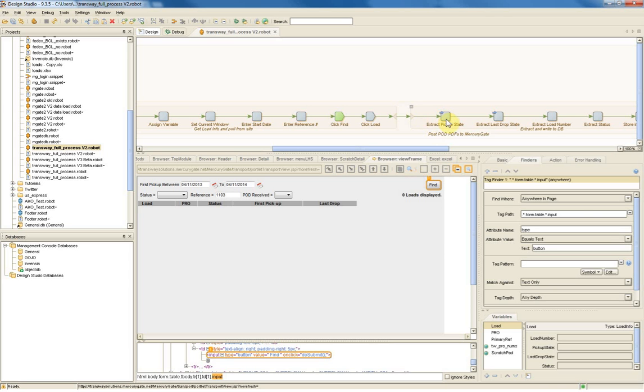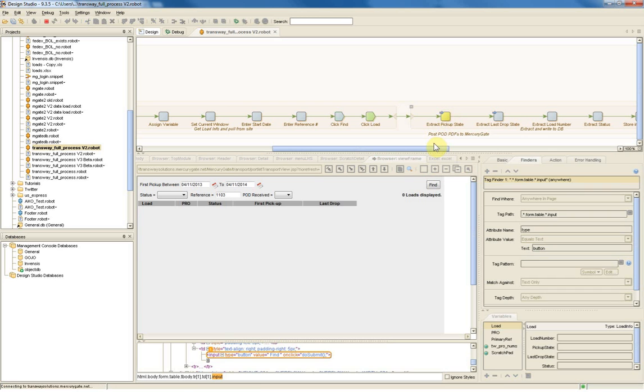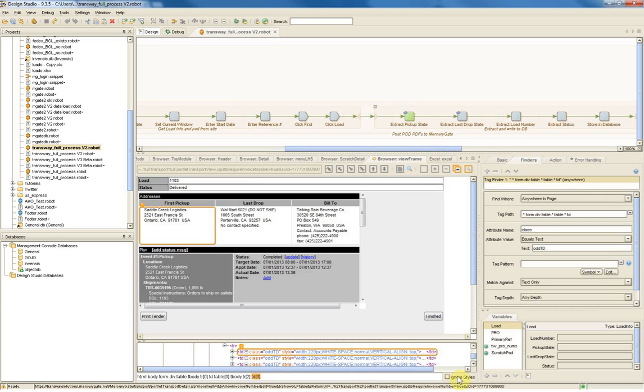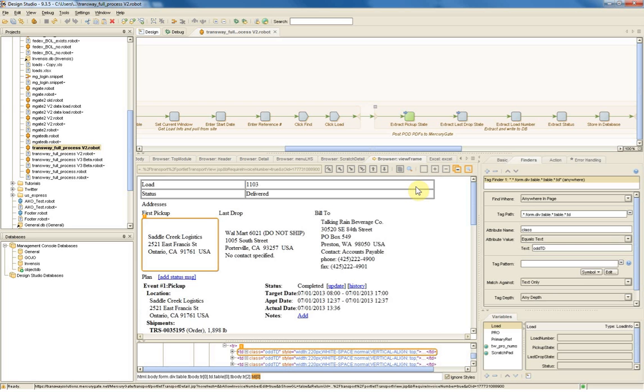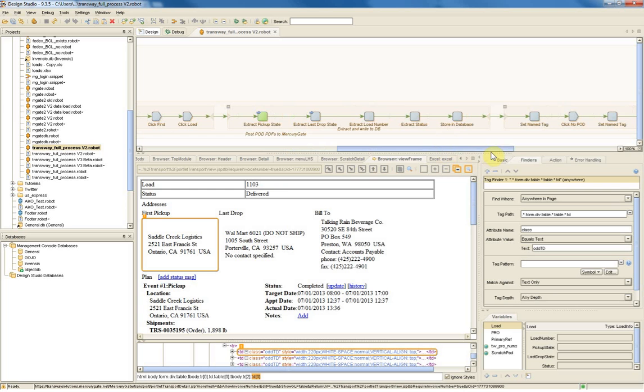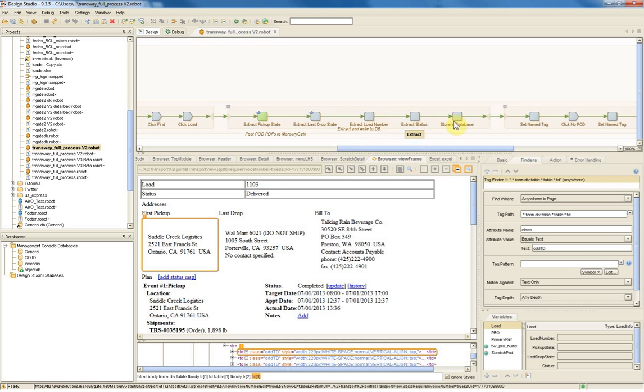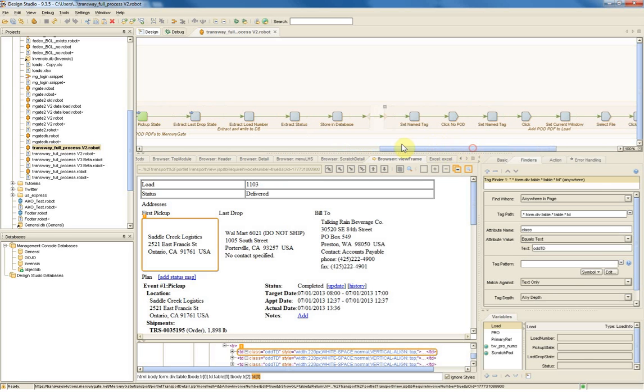Now, one thing that I want to discuss here in the short term, just to give you a sense for some of what the product can do, is in addition to doing the automation, we can pull information about the load out and write it to a database. So if you take a look at these steps right here, that's what they're doing. They're going through and actually grabbing information. Each one of these steps is grabbing. In this case, it'll grab the pickup state. In this case, it'll grab the drop state. In this case, the load number and so forth from the interface. And then those are stored into a database. So not only can you do process automation, but it can be used to harvest data.